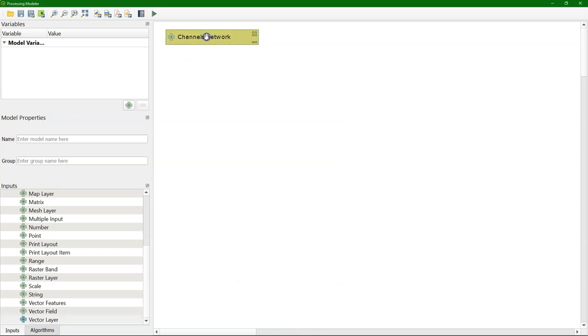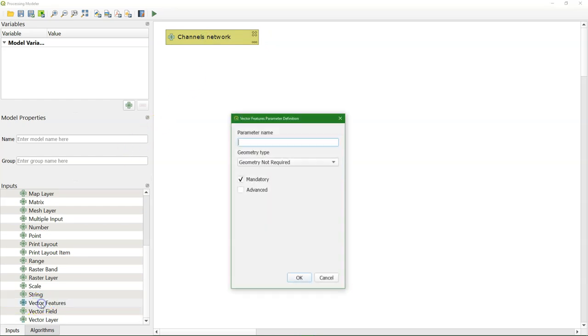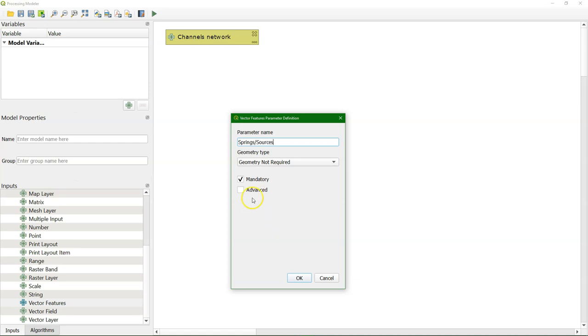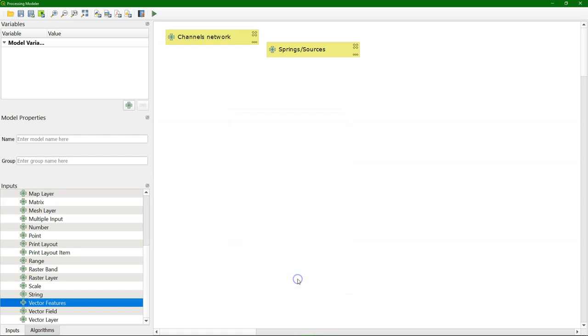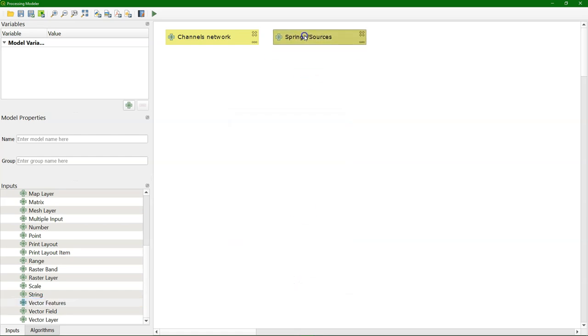And the second input data that we need is the layer that has the springs, and I use here vector features so the user can use a selection from attribute table. Like in our case we want in the junctions file type that equals the springs, and it should be points. So there it is.